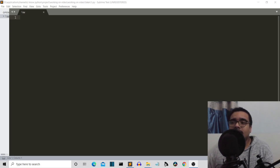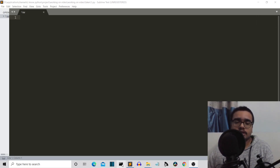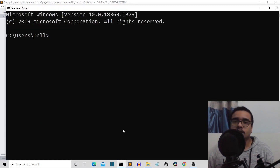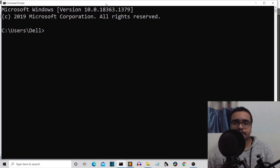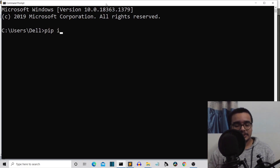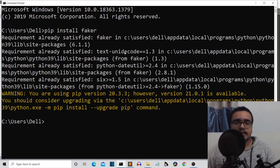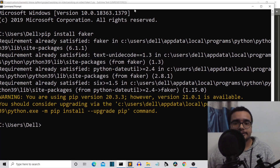Let's move ahead and see what external packages we require for this project. You need only one external package — it is the database of all this testing data. So pip install — I'm not going to name it. For me, the requirement is already satisfied.